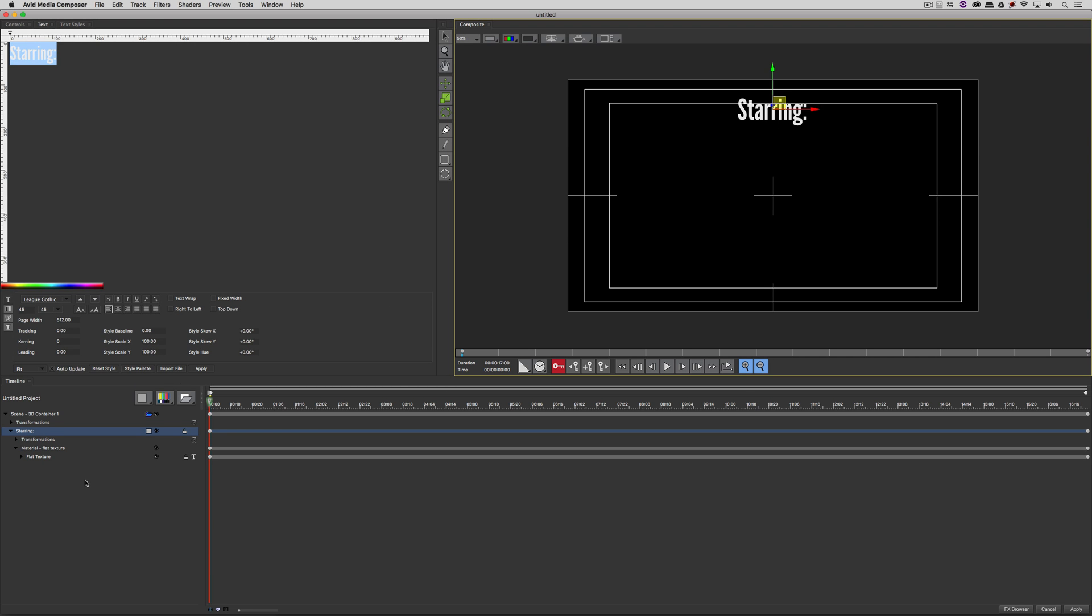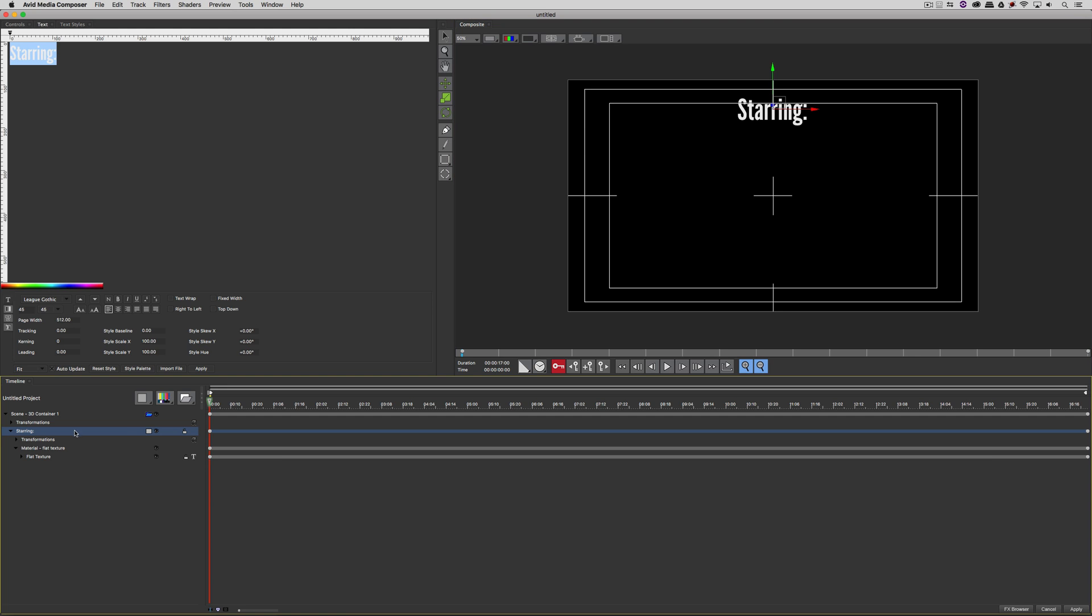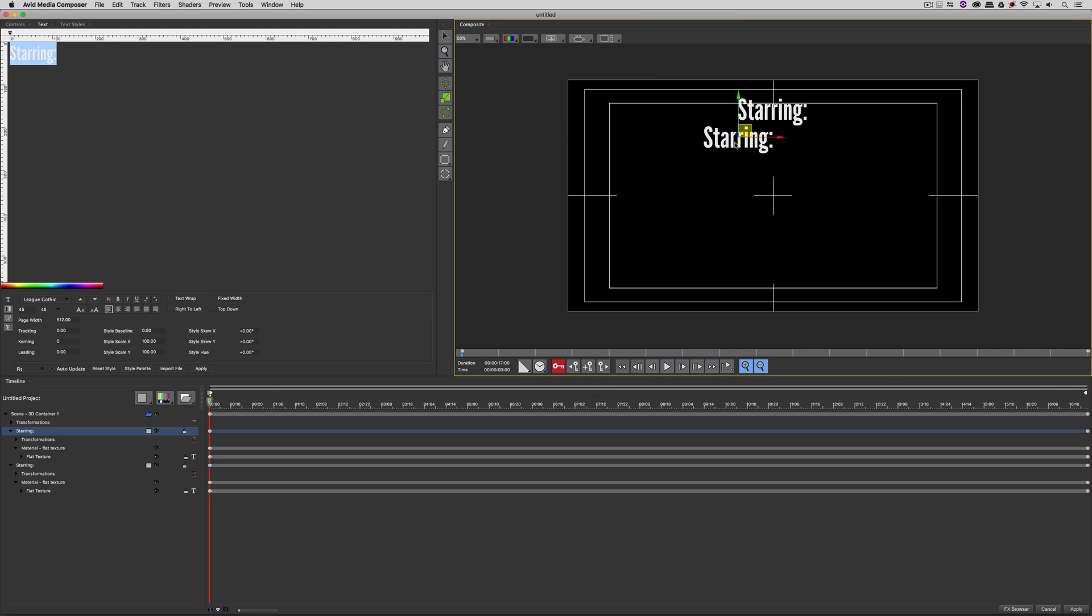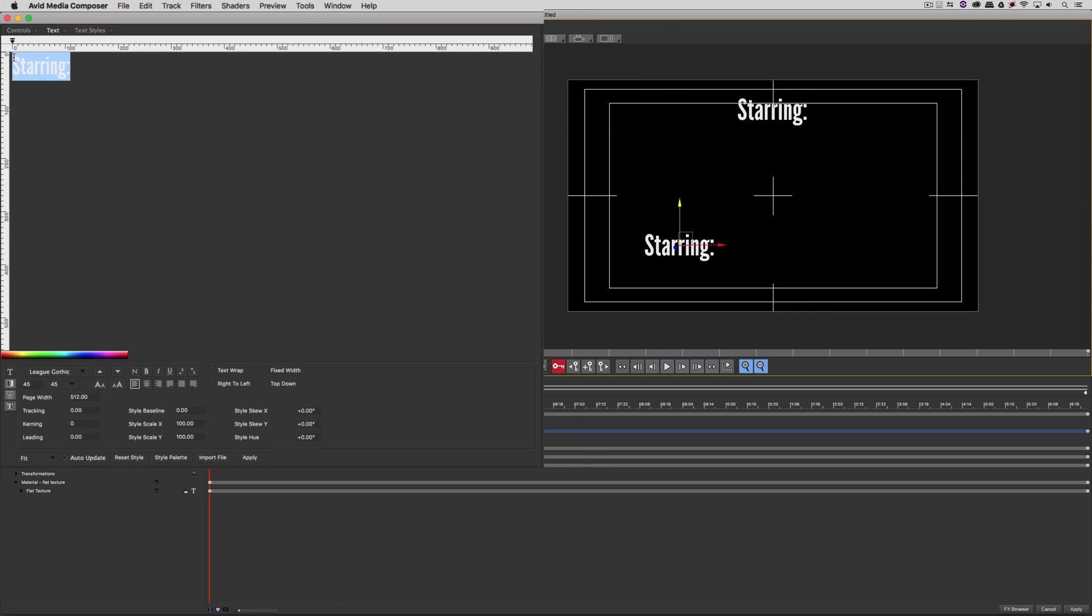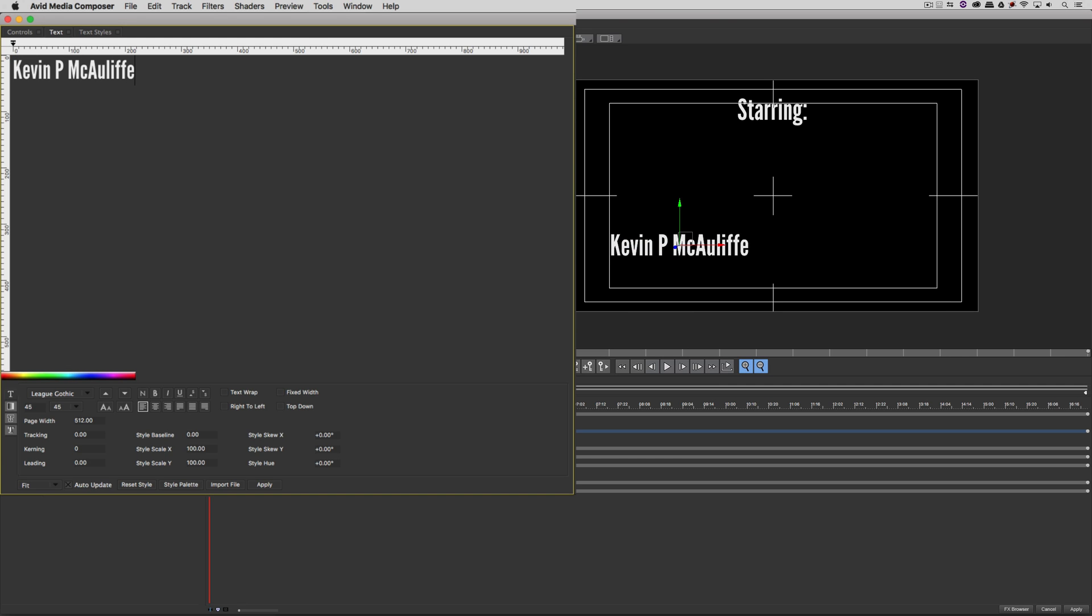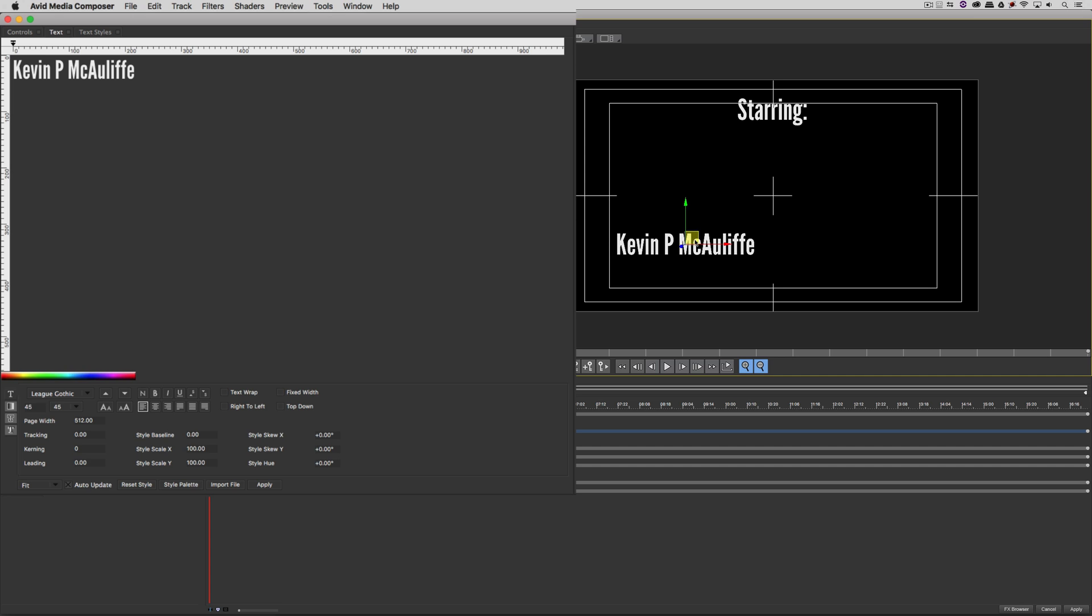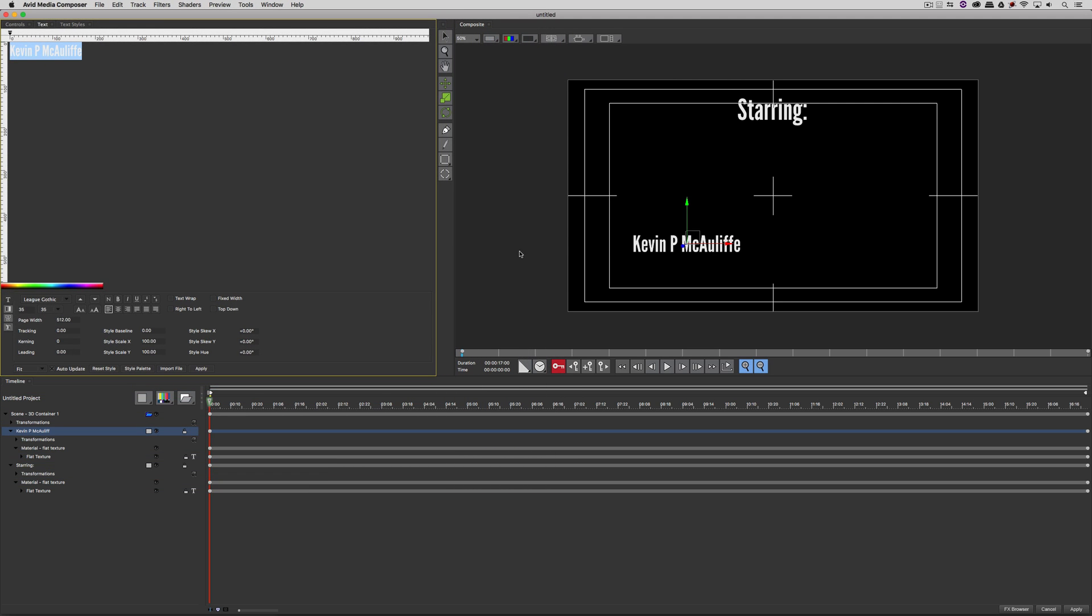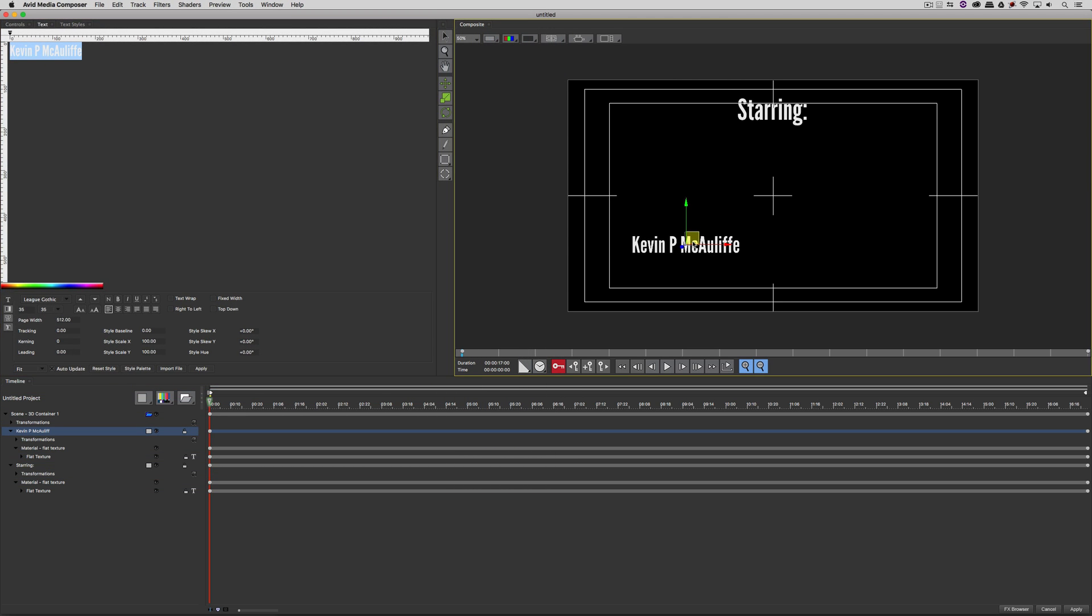Now instead of creating a new text layer, what I'm going to do is simply select this text and duplicate it. Now with that track duplicated, let's reposition our new text down here to the lower left-hand quadrant. I'm going to change the Starring text to my name. And once I have my name there, I want to shrink it down a little bit. Let's make sure we actually have the text selected before we do that. 35 point size. Perfect.